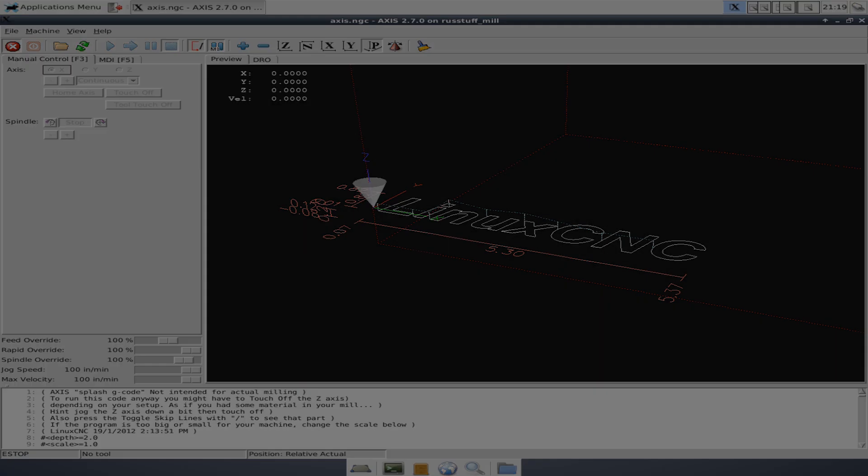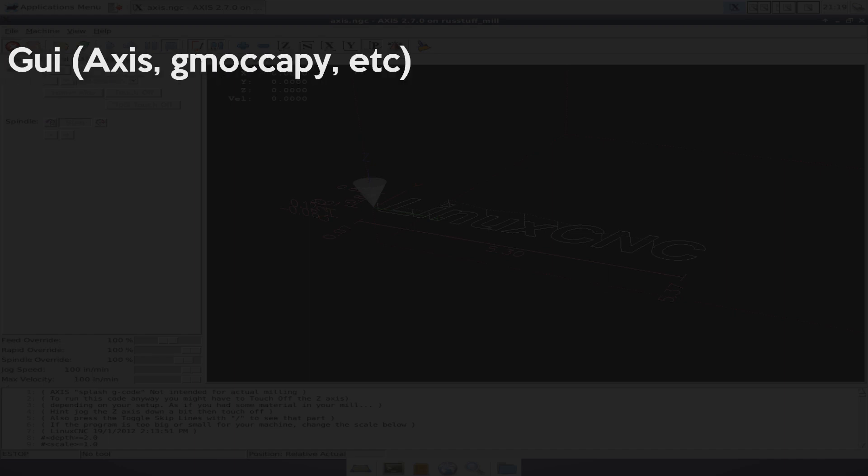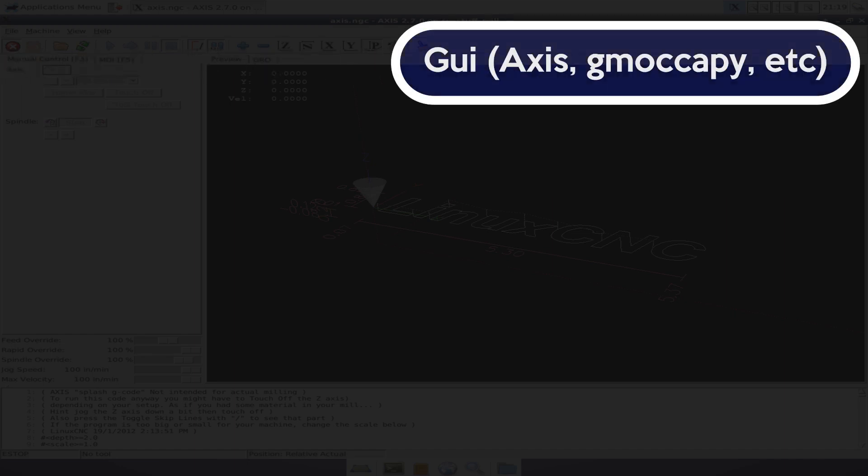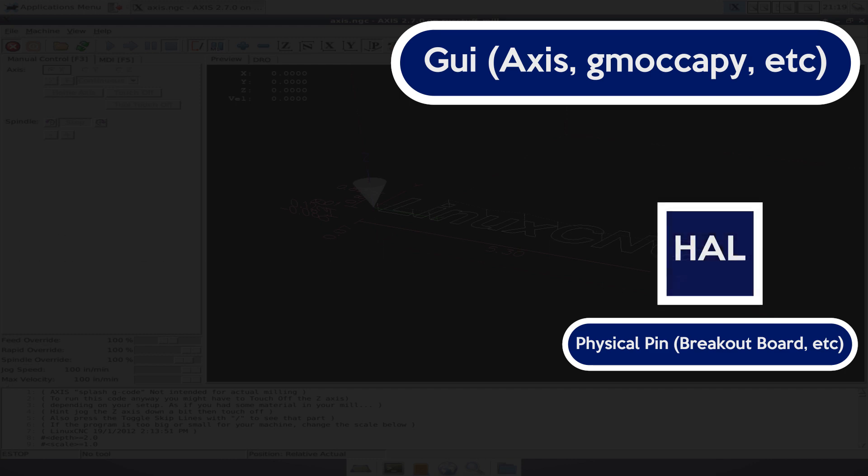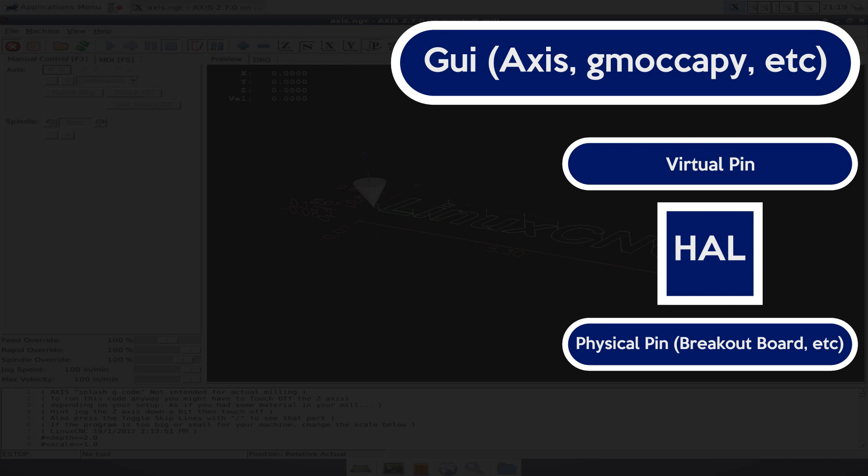Anyway, at the topmost layer is the GUI, in my case, Axis. Axis is the thing that I'm looking at and using when I'm trying to send commands or read a status of what's happening in LinuxCNC. LinuxCNC is taking those commands and passing them to my breakout board, and it's also accepting signals from my breakout board.